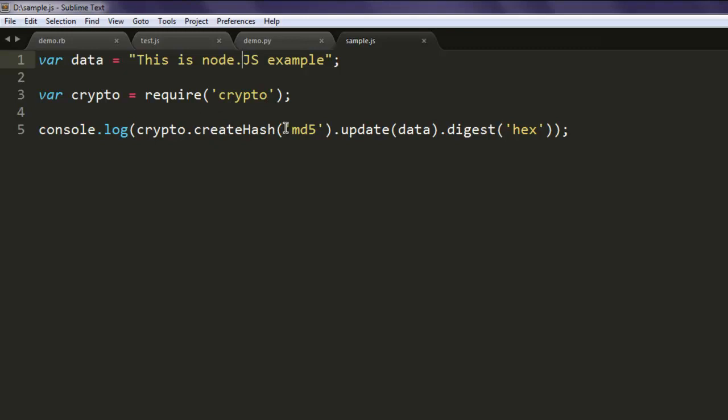Then update it with your data and then hash it, and then finally the digest method will call hexadecimal data in order to hash your string. So this is our code for that.